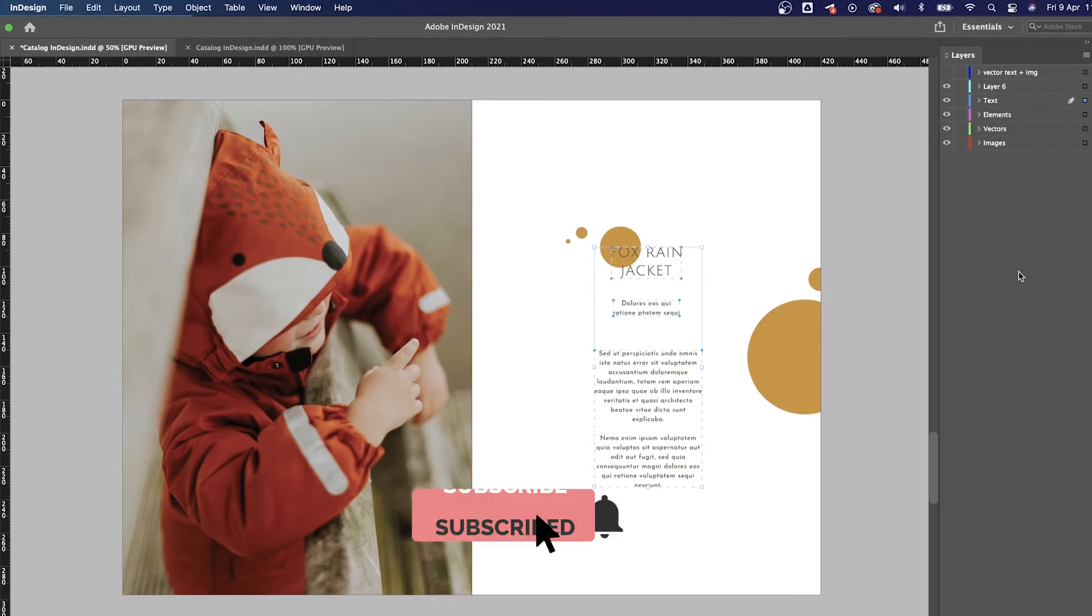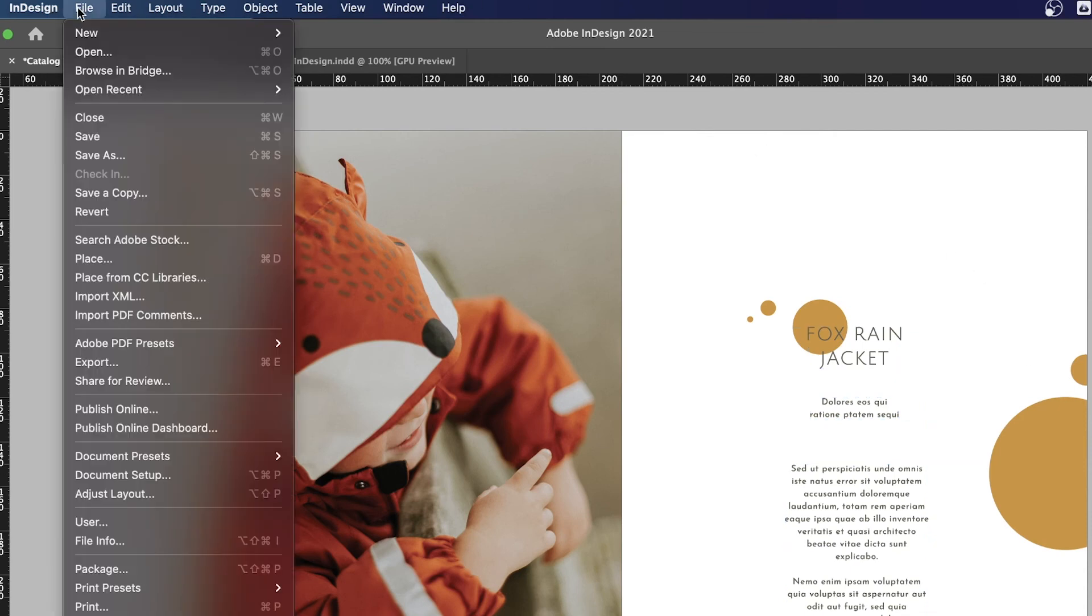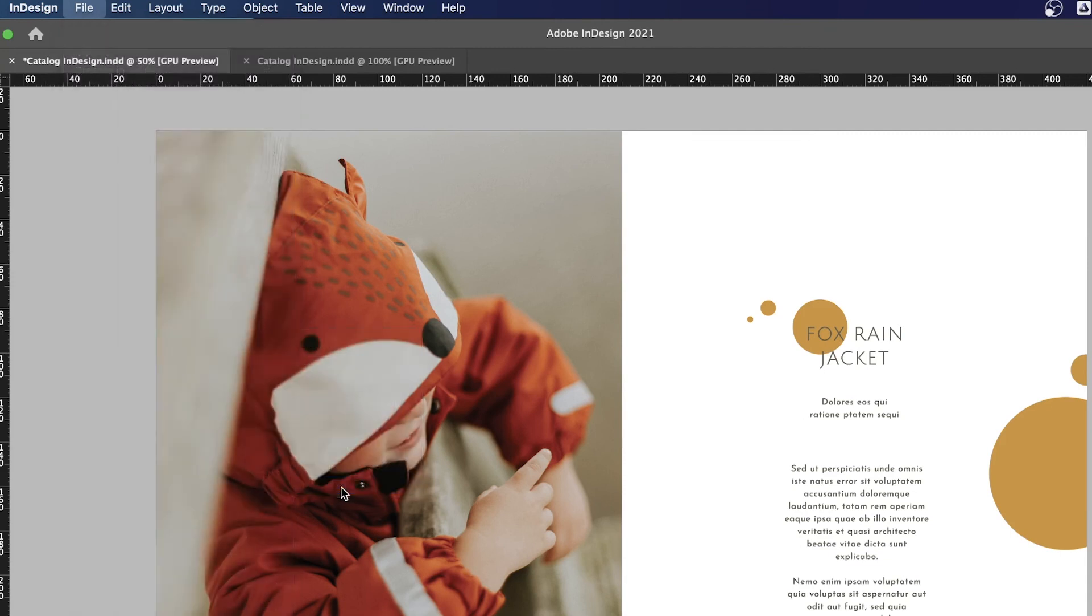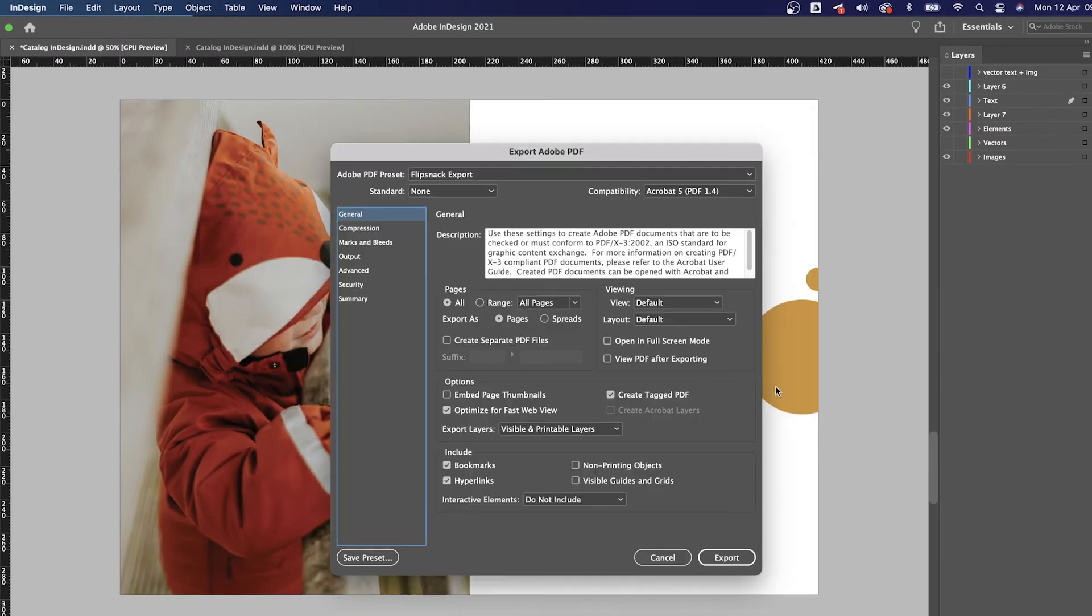But wait! We have some good news for everyone who is using InDesign to create PDFs. We created a preset for InDesign that will help you export much easier PDF files so that the entire export and upload process is as smooth as possible.